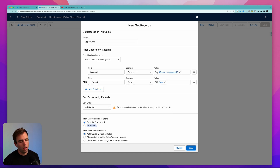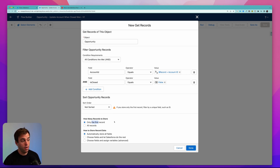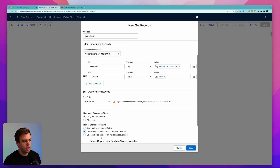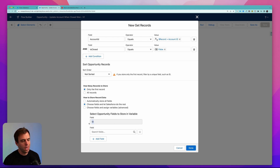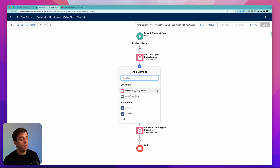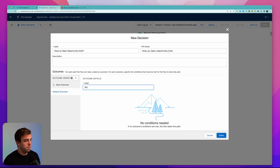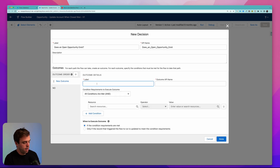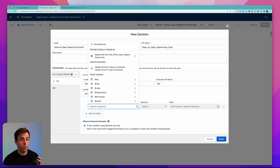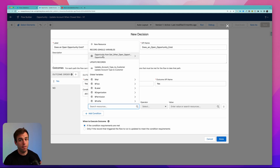This is going to return an opportunity related to our account that is not closed. We could say get all records, but we don't really need to — we'll just get the first record, because if it finds an open opportunity, we don't want to update anything. We'll select the option to choose fields and let Salesforce do the rest. The only thing we really need is the ID, so we don't need to save any other data. Next we'll add a decision element, and I'm going to call this 'does an open opportunity exist?' I'll have the default outcome be no, and our new outcome can be yes.